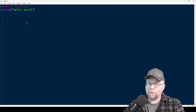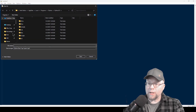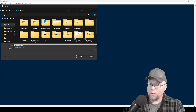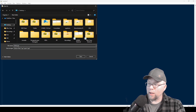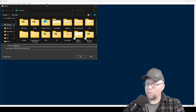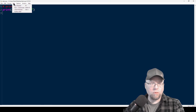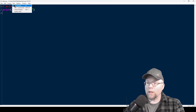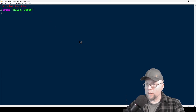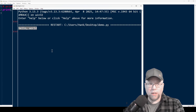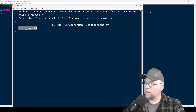We'll save it somewhere convenient — I'll save it on my desktop and call this demo.py, py for Python. Click save. Then if I run this by clicking Run and Run Module, you'll see when the shell pops up that we've got our hello world in the output sitting right there.